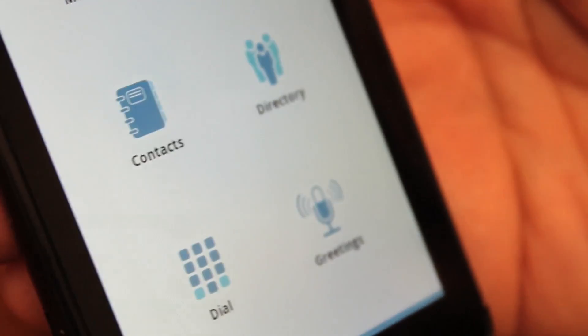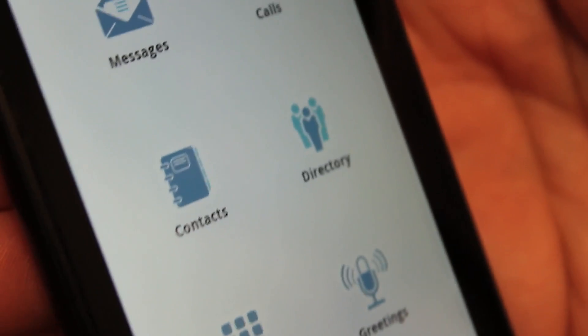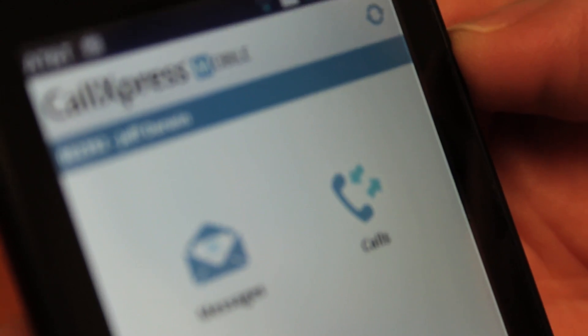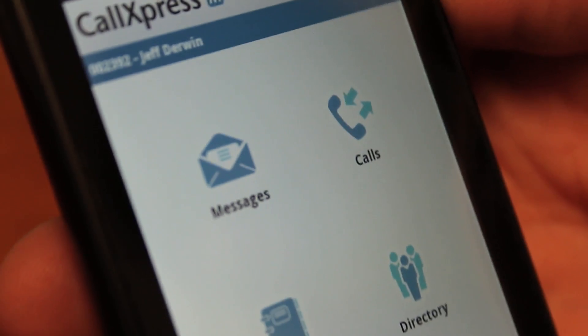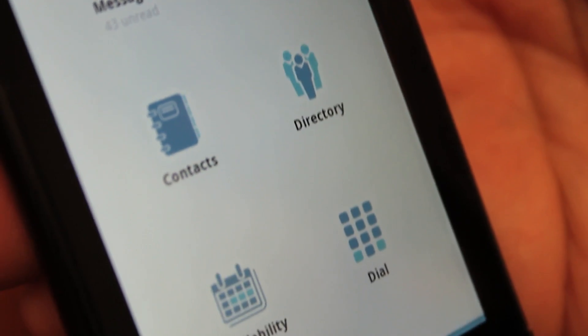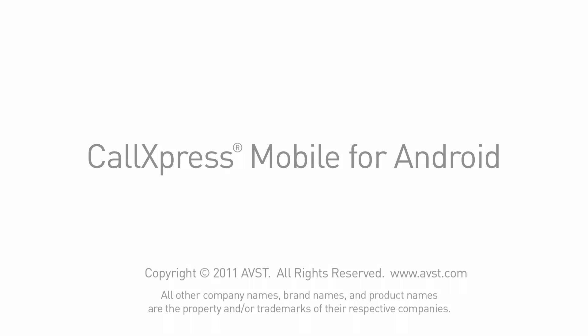Don't worry, you can always go into Settings within CallExpress Mobile and change any of these settings at any time. Congratulations! CallExpress Mobile is now ready to use.